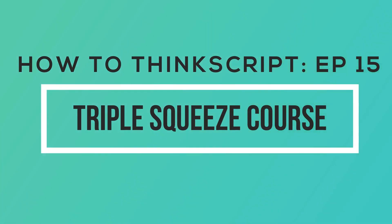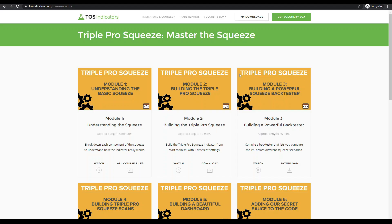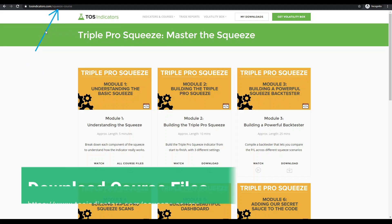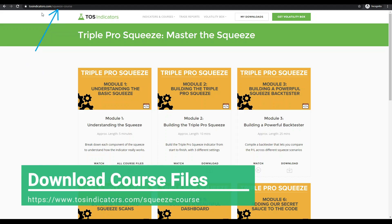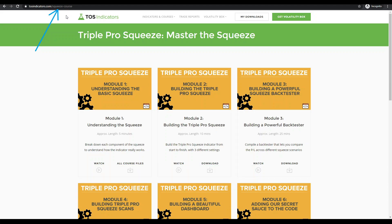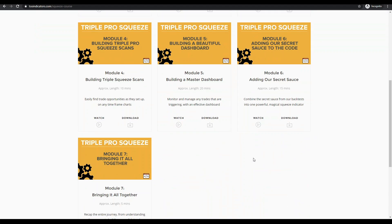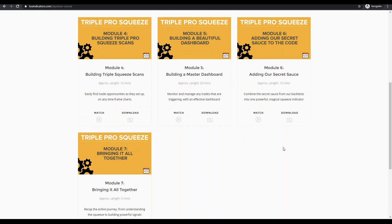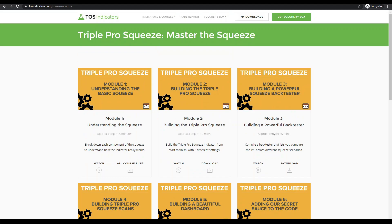For our 15th episode of How to ThinkScript, we did something completely different. Instead of just one tutorial, we built an entire course. You can access it on our website at tosindicators.com/squeeze-course. It's about a 90-minute long tutorial series over seven or so modules currently, and we're going to keep adding new ones. Let me give you an idea of what we cover through this entire 90-minute series.